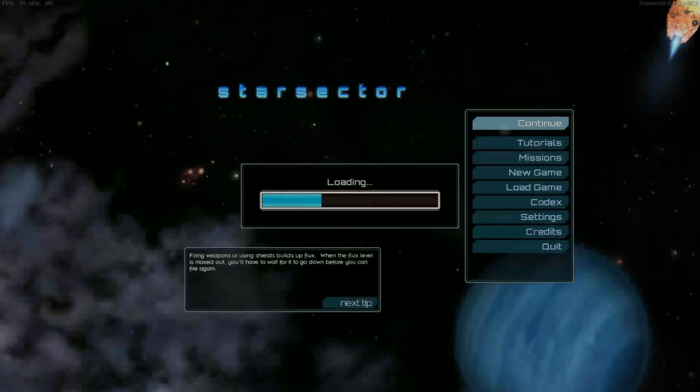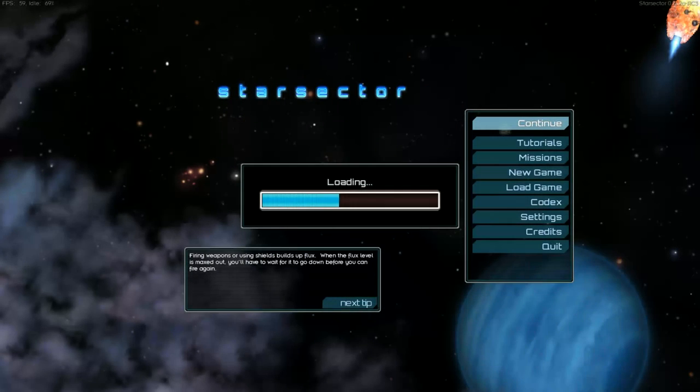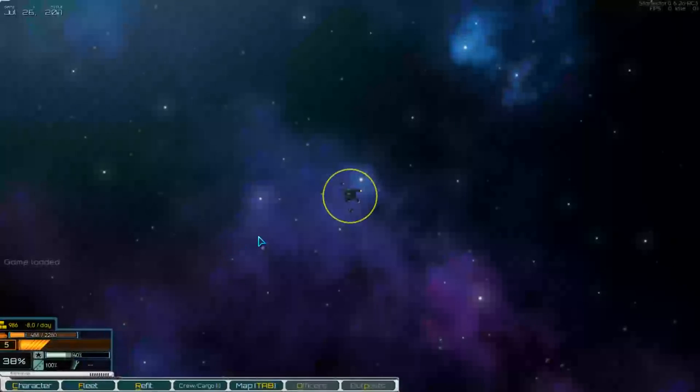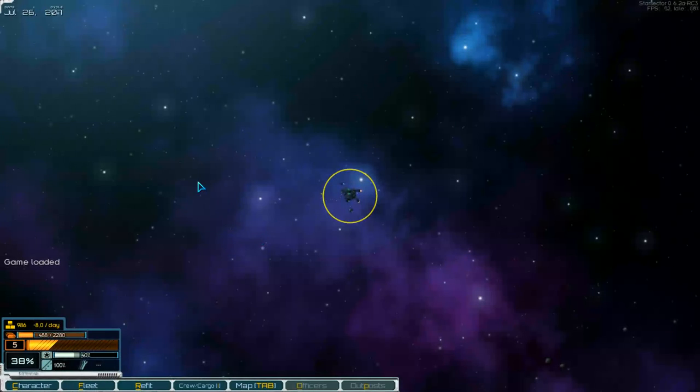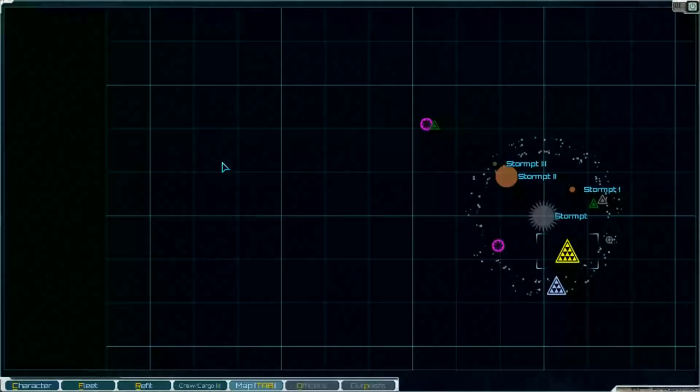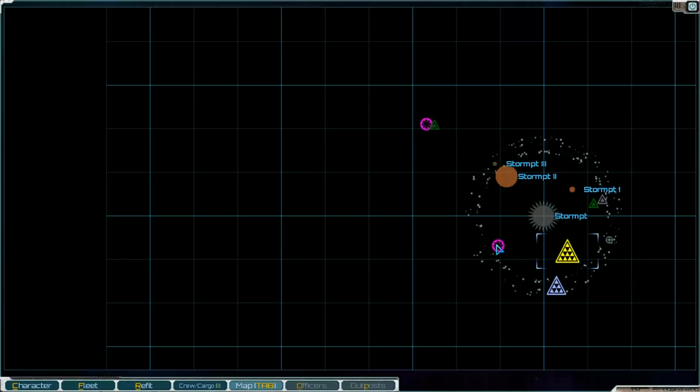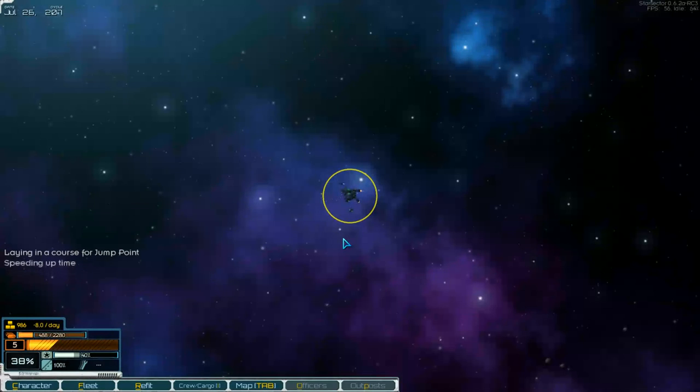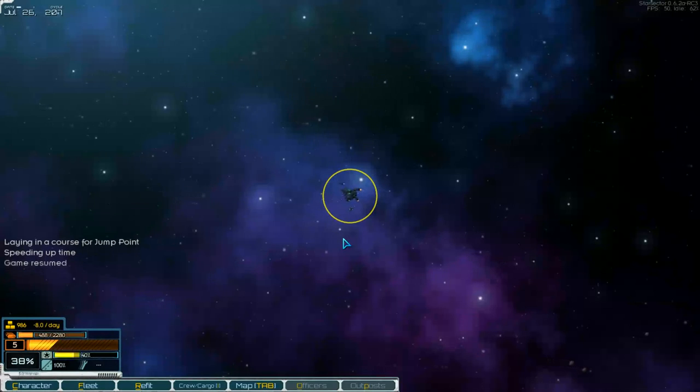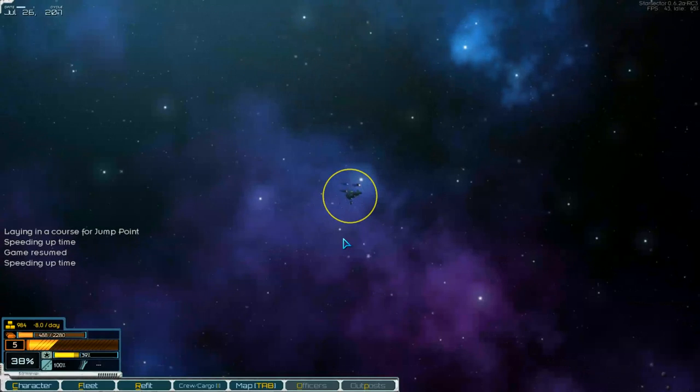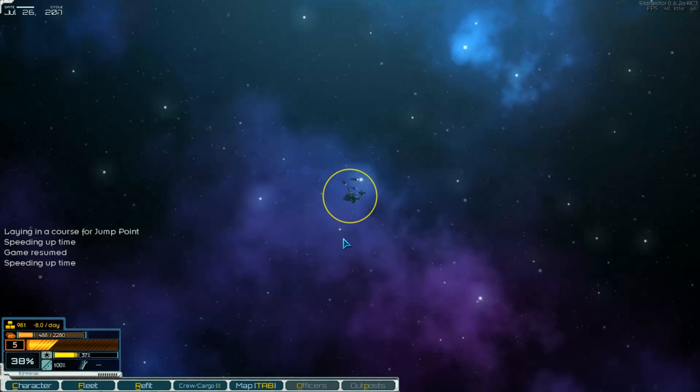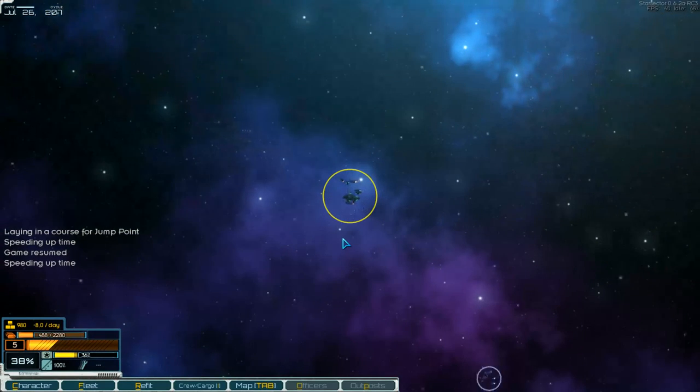Hello and welcome to part number 88 of Star Vector. Here we are loading. Last time we were by the pirate planet Playstation and we go back to the jump point now.